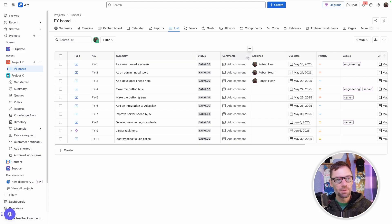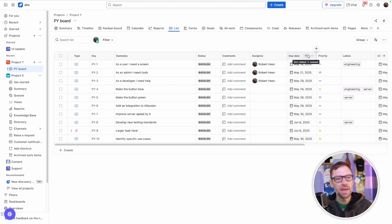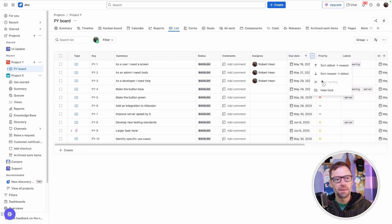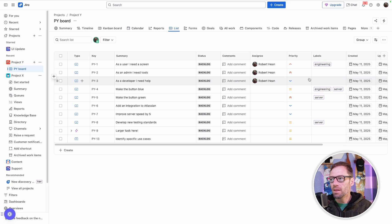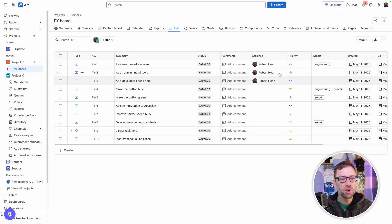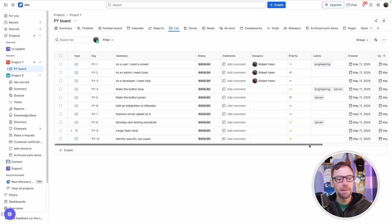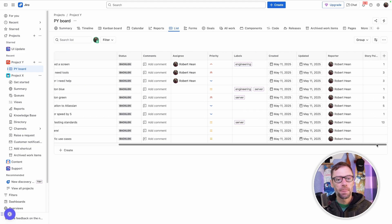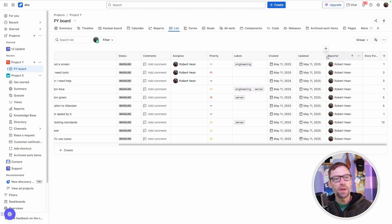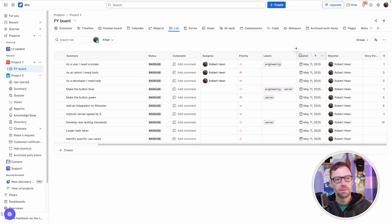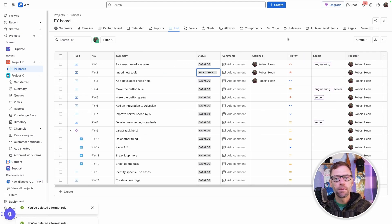For example, if I don't care about the Due Date column, I might click on More Actions and just hide it. This will remove it from my personal view. It doesn't impact other people, and it helps clean up my space. I might do this for other things as well. Maybe I don't care about the Updated column or Created.